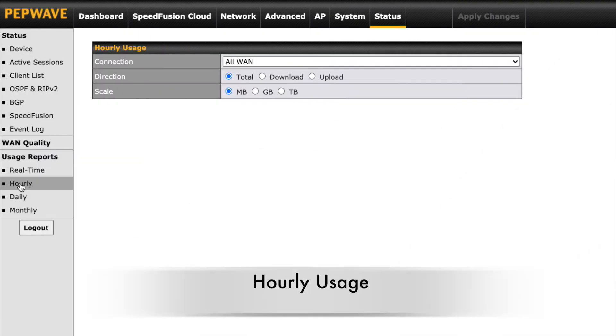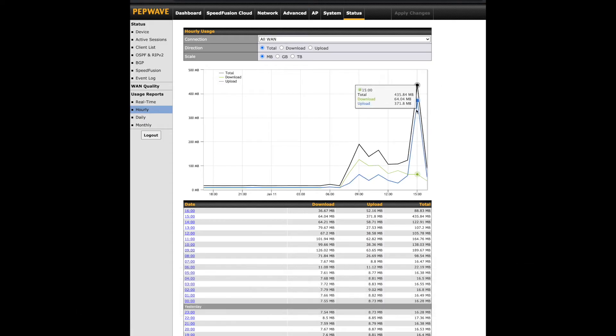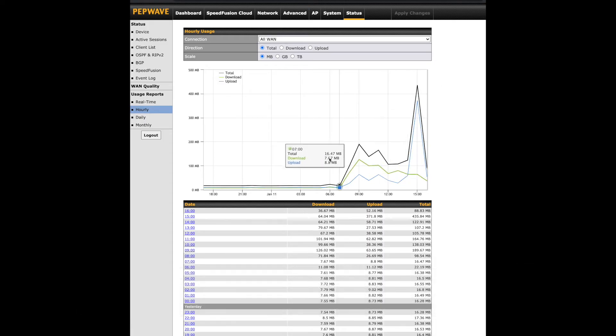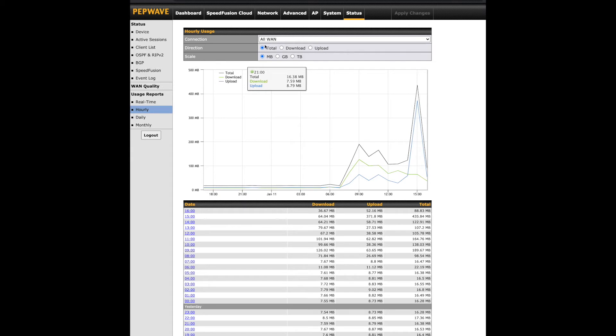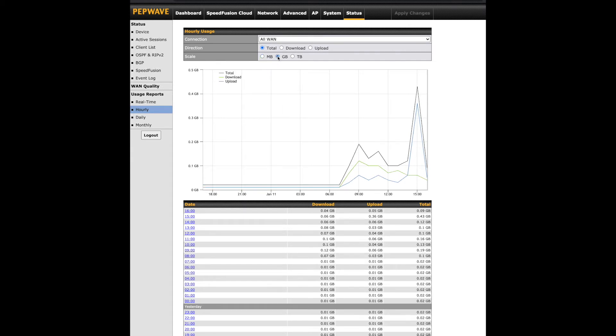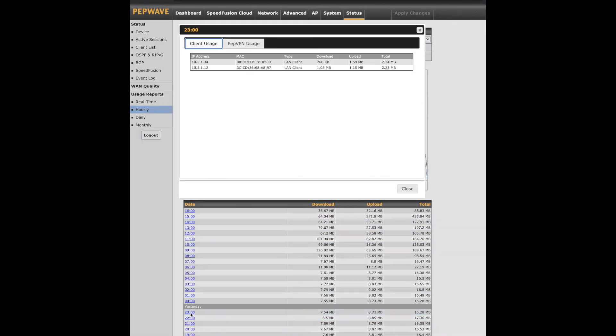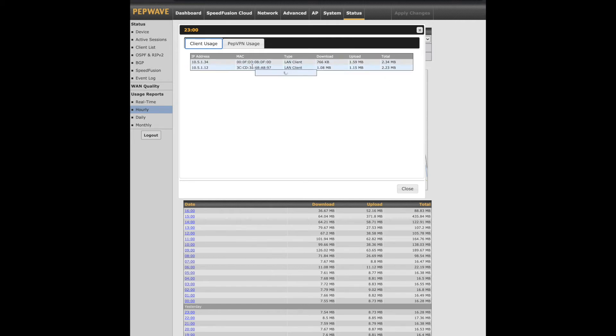Now let's take a look at the hourly usage. Again, all WAN connections will be shown by default. This is the first option that allows us to see usage per each client connected to the network, though it can only be seen with these default selections. We also have a graph showing the total, upload, and download values. Below this graph, you can click on an hour and see the clients connected at that time and their usage. If we adjust the connection or direction above, we no longer have the option to click on the hours.